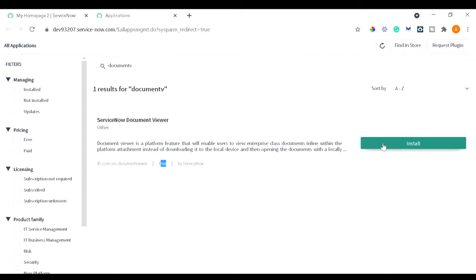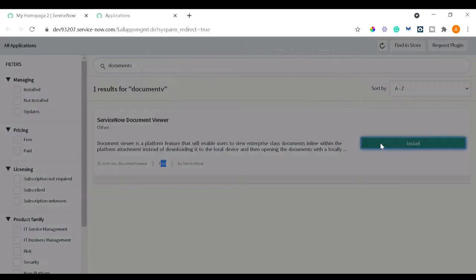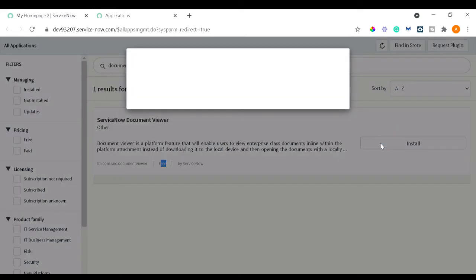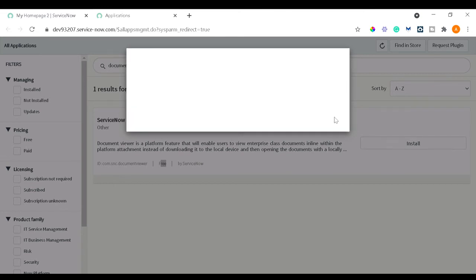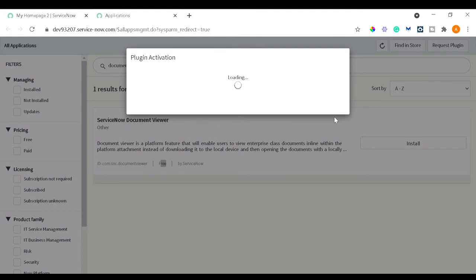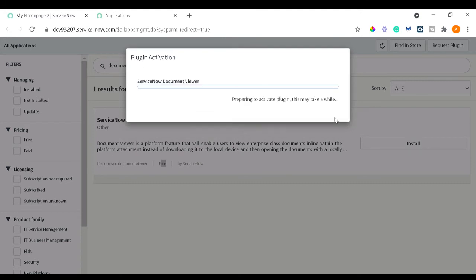Instead of downloading it to the local device and opening the document locally, I will not go into depth as I've already explained you. Just go to Install, then it will take some time. It will first activate, ask you do you want to activate it - yes, I want to activate, that's why I'm creating this tutorial. So it will take some time, few seconds.